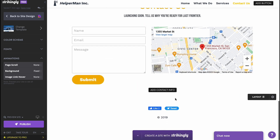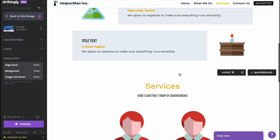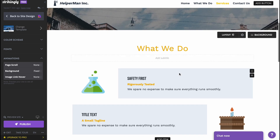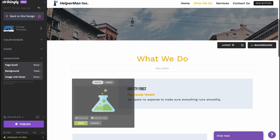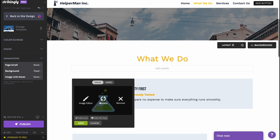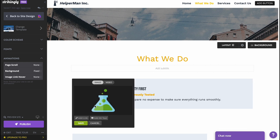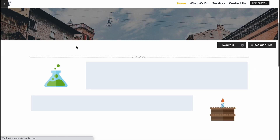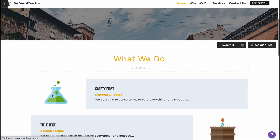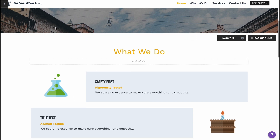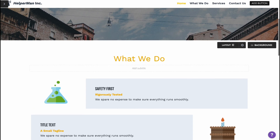Of course, there's still a lot to customize, but this is essentially how you interact with the Strikingly interface. We can also go to the image editor to explore more options there — we may need to wait a moment for it to load, or try reloading the page to speed up the process.